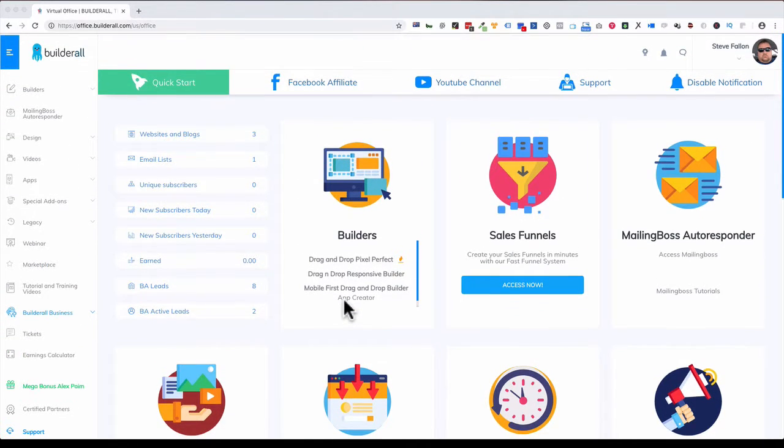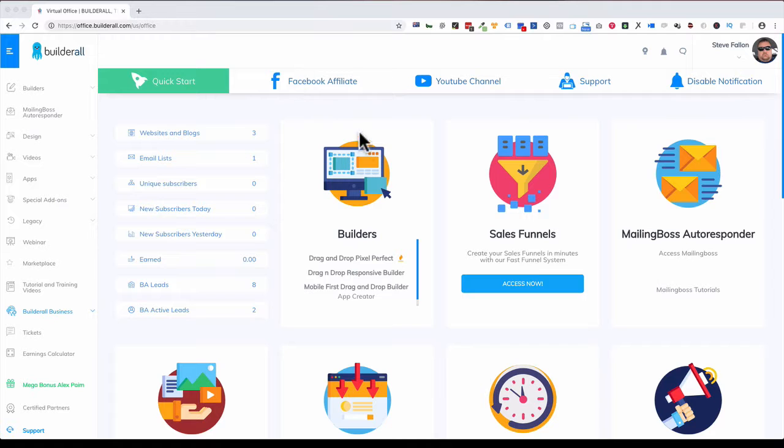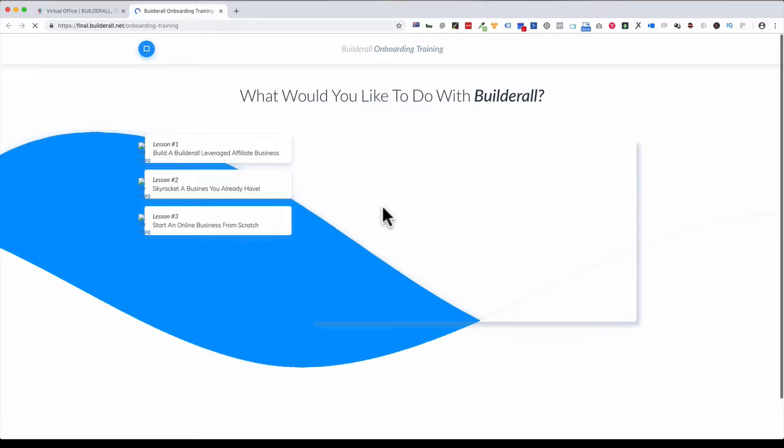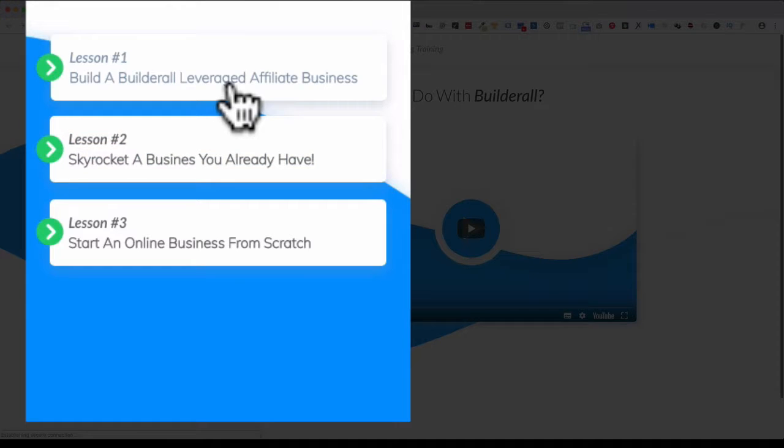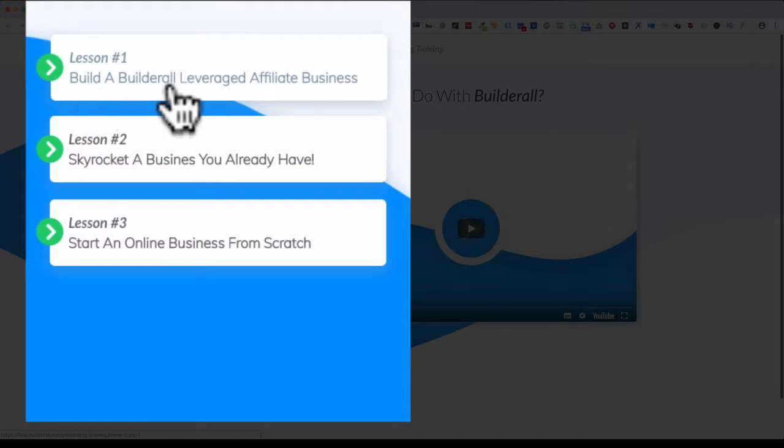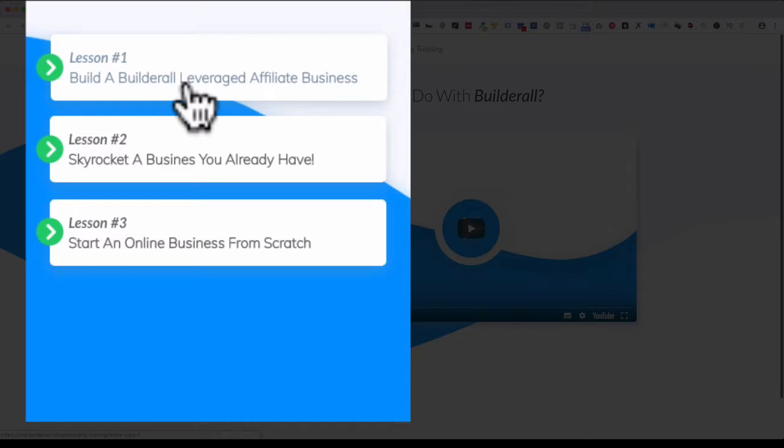What they've done is they've added this Quick Start area. If I click on Quick Start, what they've recognized is they're catering to everybody. There are three different paths you can take when you first sign with Builderall. You can build a Builderall leveraged affiliate business—who cares about what it does, the webinar stuff, Facebook chatbot, sales funnel templates. You just want to build a business where you get an affiliate commission and promote Builderall as a business opportunity, which you can do.